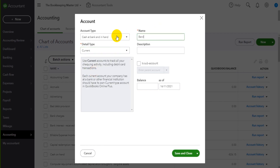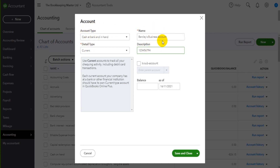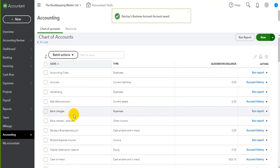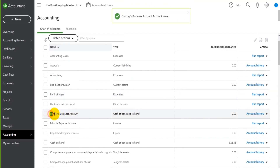If you have a business savings account you can select that, and there are other options in the detail type as well. Let's add a current account - let's say this is our Barclays Business Account. In the description you can put 'current account,' or the account number if you like, whatever is going to make sense to you. Click Save and that will now be added to QuickBooks Online.